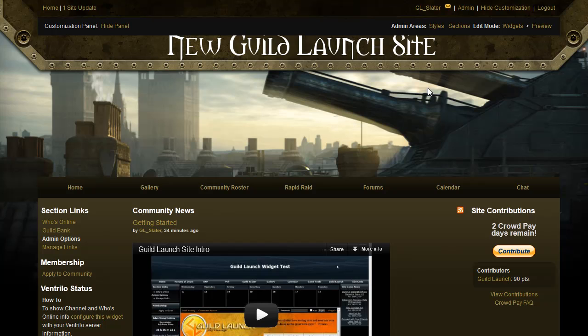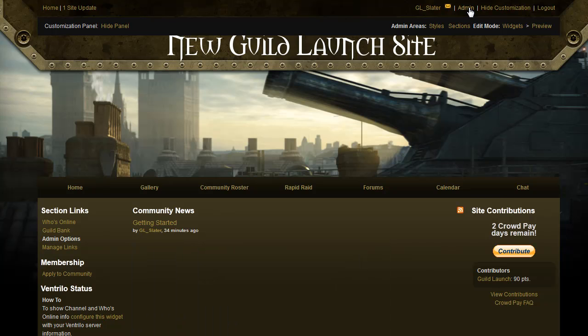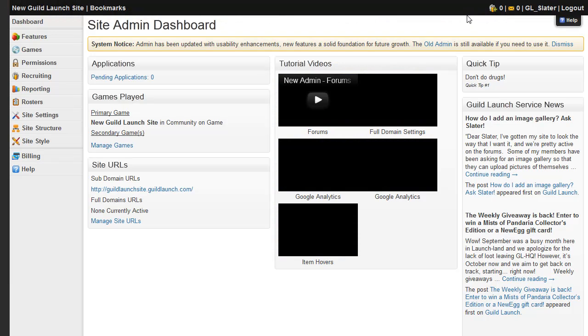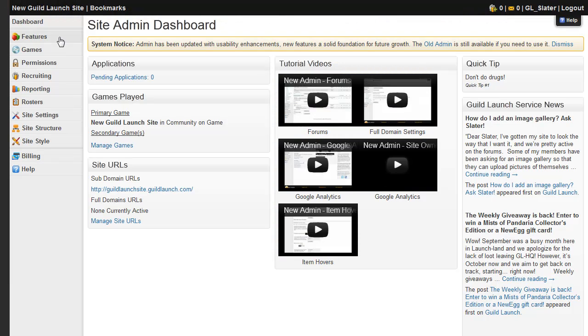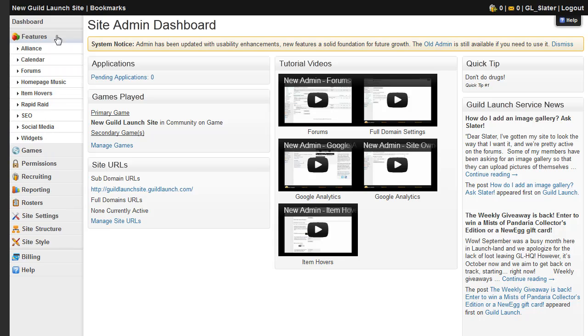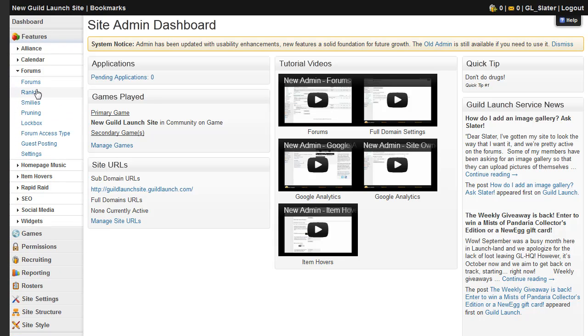This is done on the admin menu, so click admin here at the top right. And on the features tab, under forums, there will be a link for forum ranks.